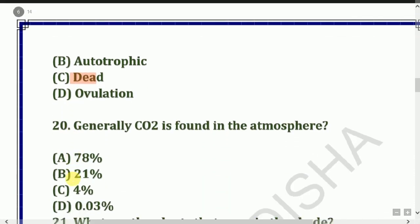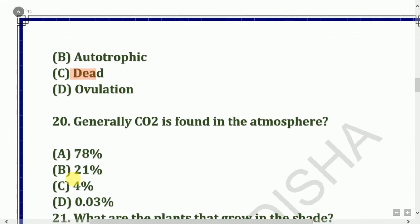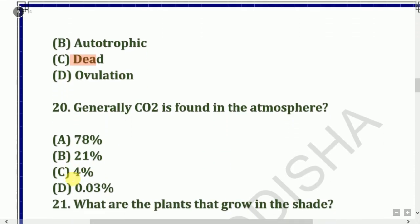Next question: Generally, CO2 is found in the atmosphere at what percentage? The answer is 0.03%.